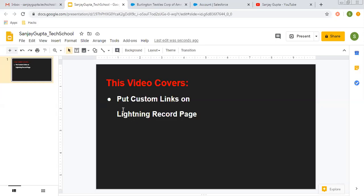In this video, I am going to demonstrate how you can put a custom link on a Lightning record page.